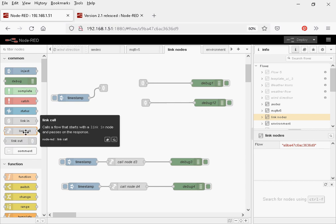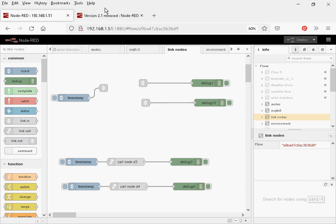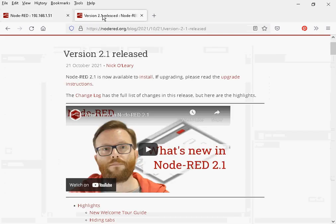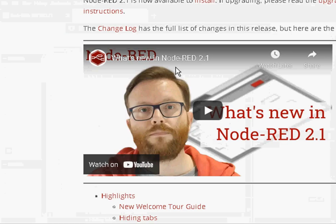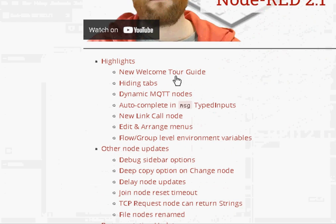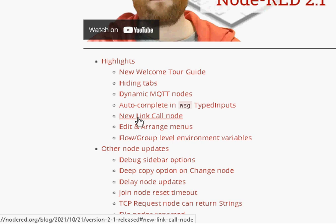The link call node is a new node and it was added in version 2.1. These are the release notes for version 2.1, and you can see here the new link call node.